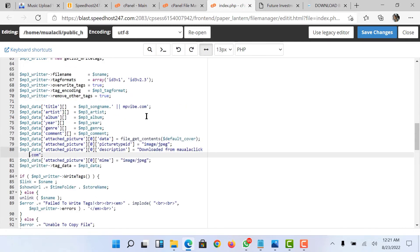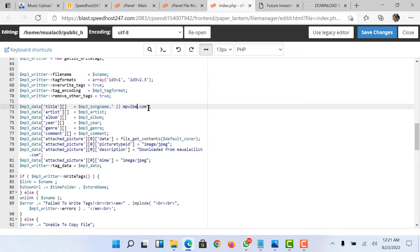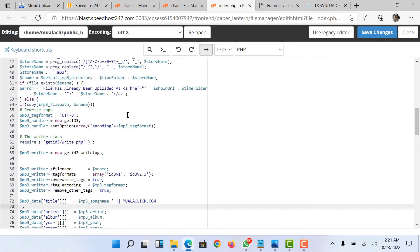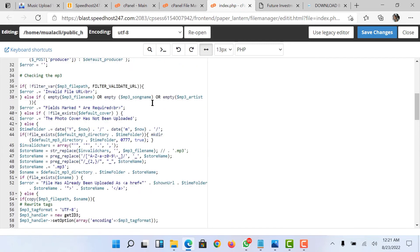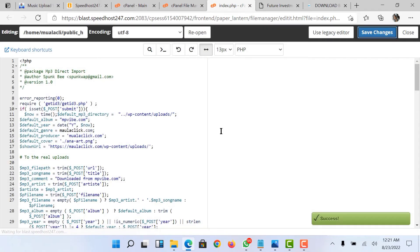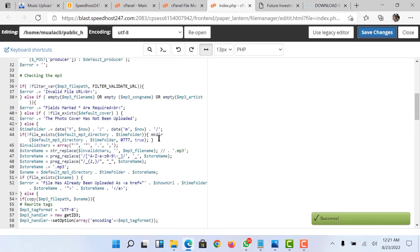Once I'm done editing this, I'll click on save. I'm editing it to my own website's name. My editing is done and I have saved it.